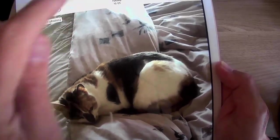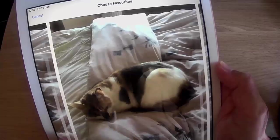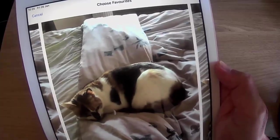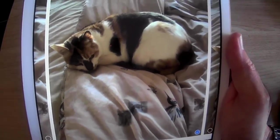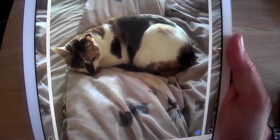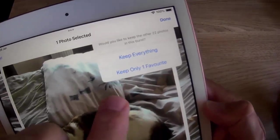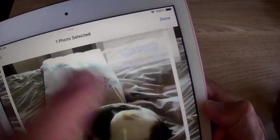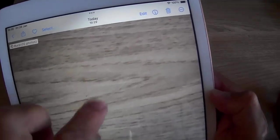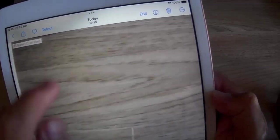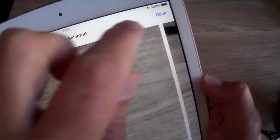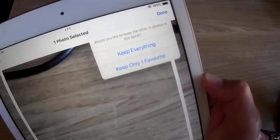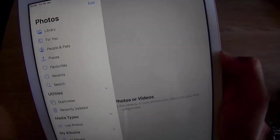You can just tap on those and then do the same. Tap select, select the photo that you want to keep. I've tapped the circle in the bottom right hand corner of the photo I want to keep. Tap done. Tap keep only one favourite. It's gone on to the next burst photo. I can select what I want to keep. Select, swipe left or right. Find the one you want to keep. Tap the circle in the bottom right hand corner. Tap done in the top right hand corner. Tap keep only one favourite.